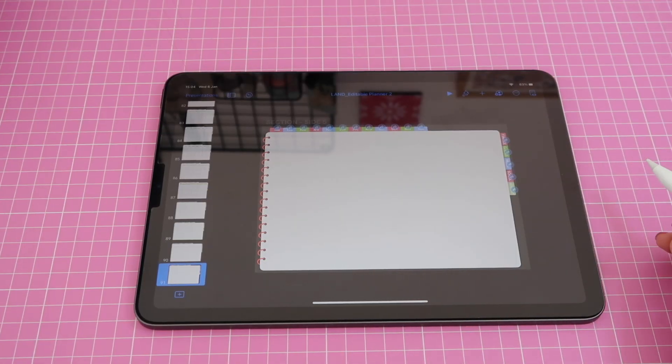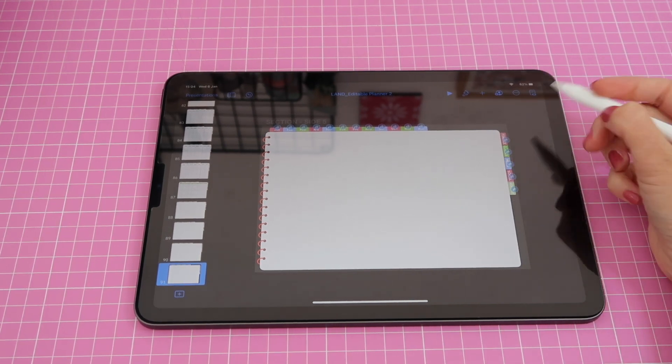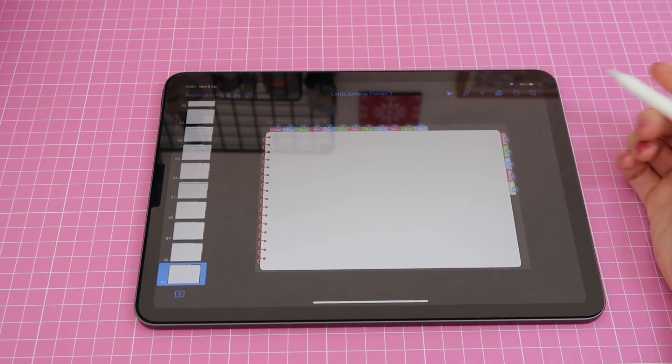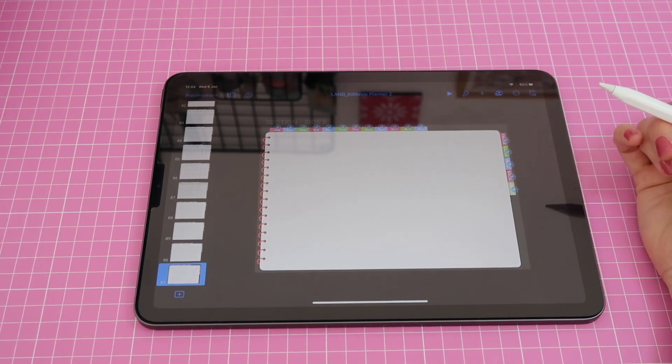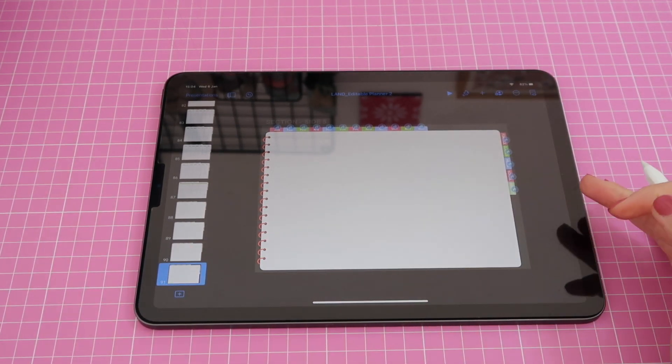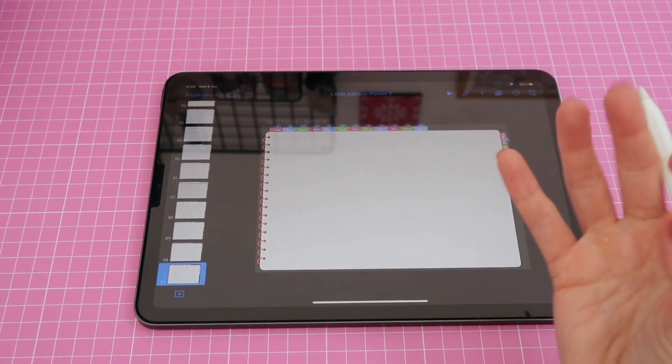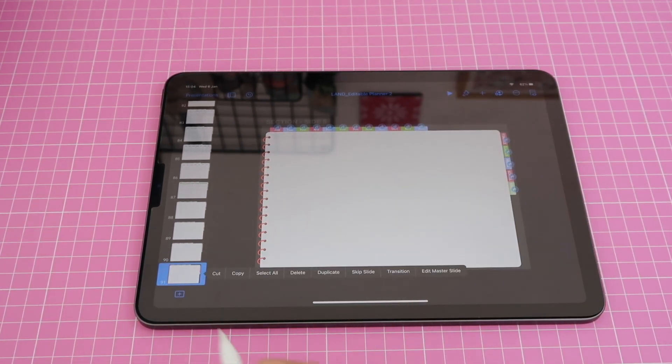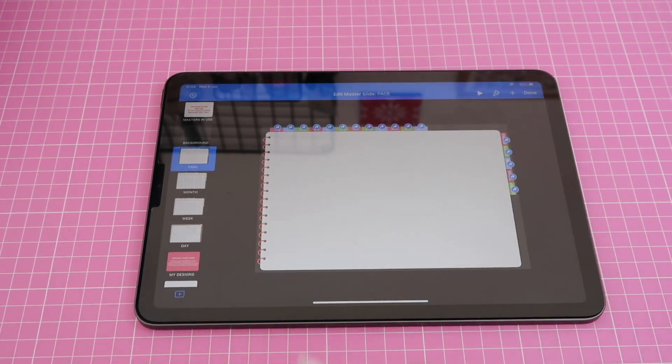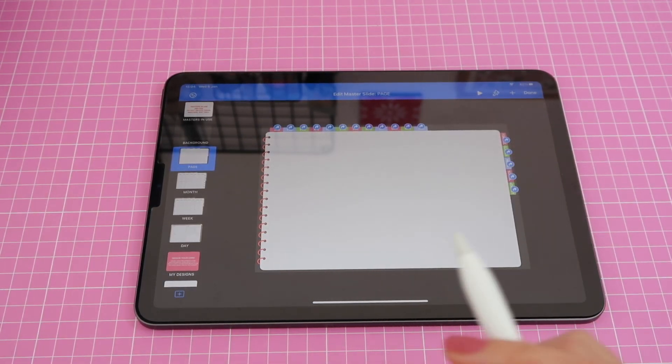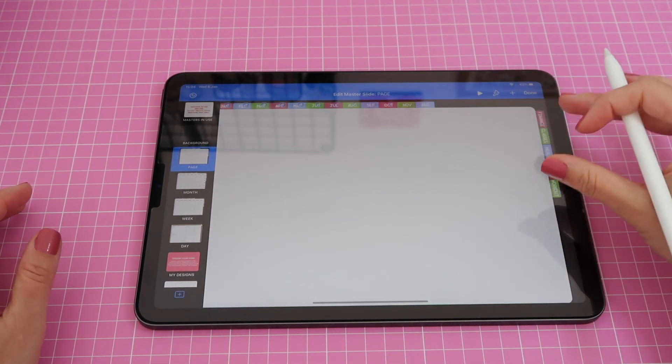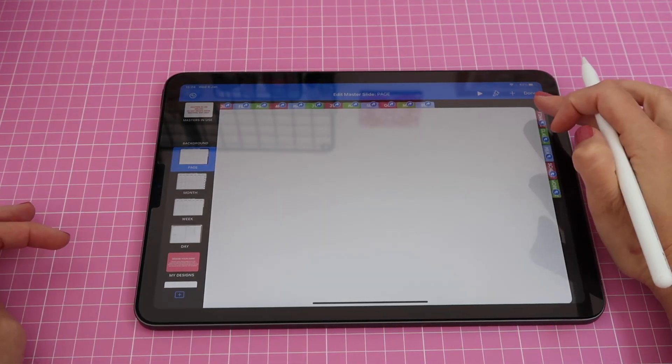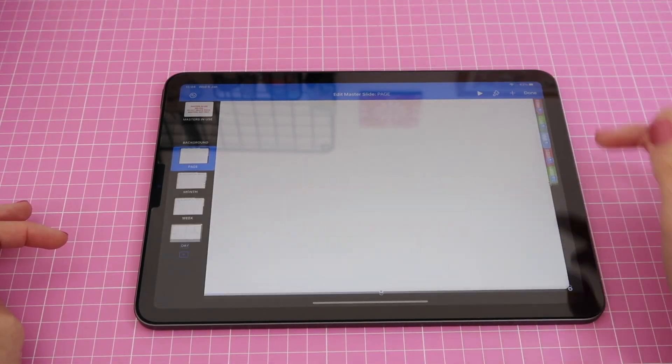Okay, so the following thing I want to show you how to do today is how to change this text for icons that you already have included in this app keynote. So for that I need to go to my masters because if you recall that is where we can edit the planner design. So I'm going to tap on any page to click on edit master slide and this will open my actual editable page and I'll try to zoom in a little bit and my first step here is finance.